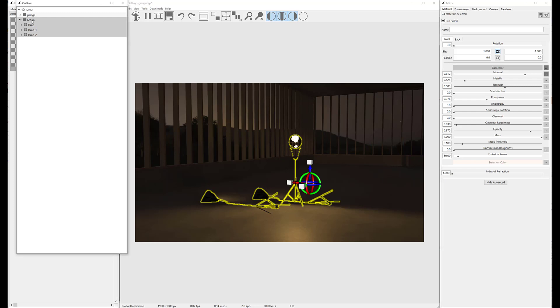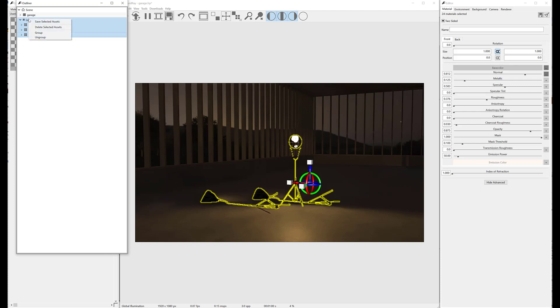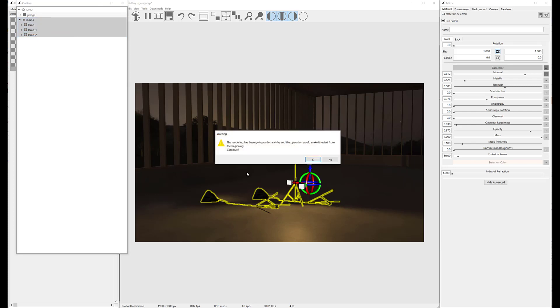The asset name can be changed by clicking on it. Assets can also be ungrouped in the Outliner or by pressing Ctrl (CMD on Mac) + U.